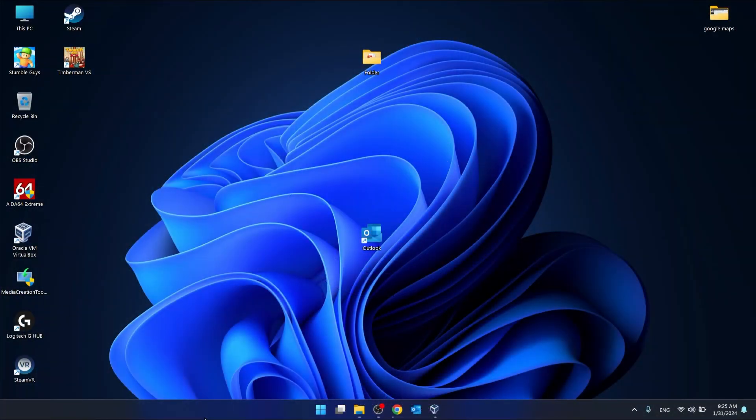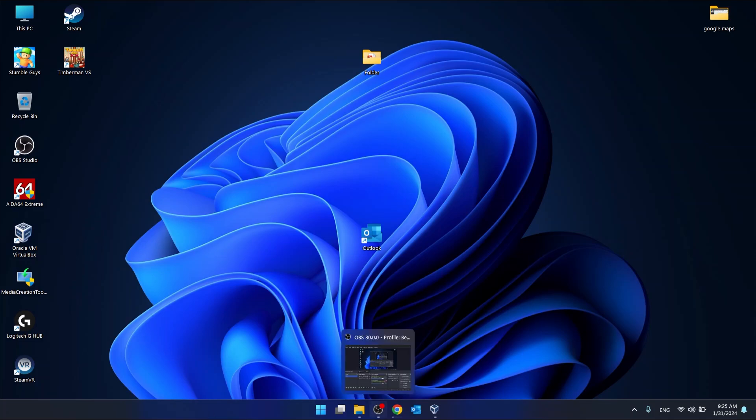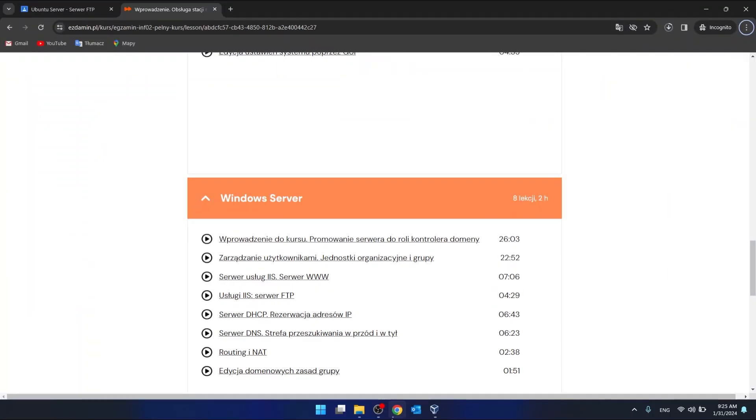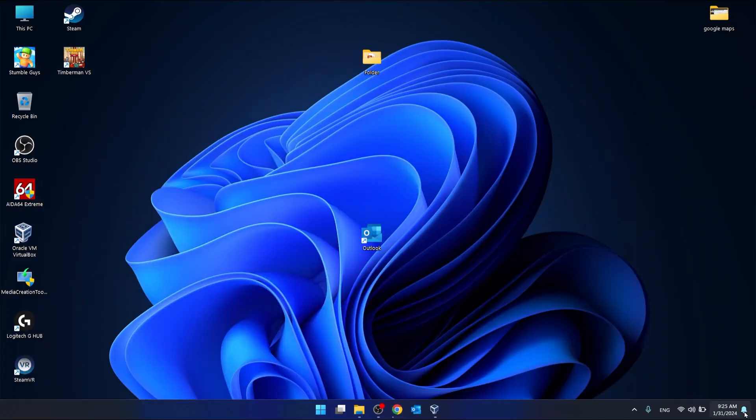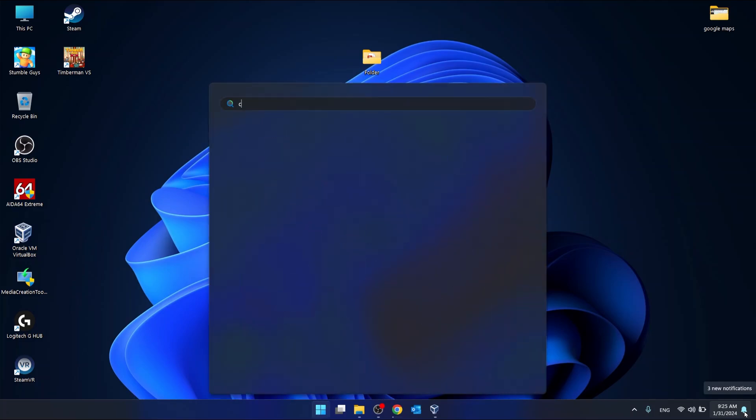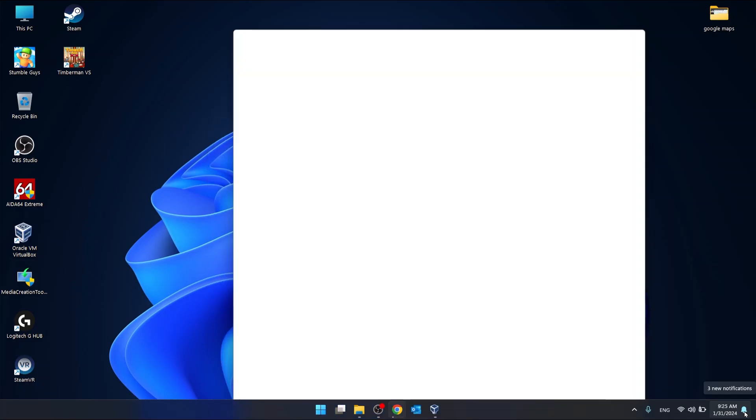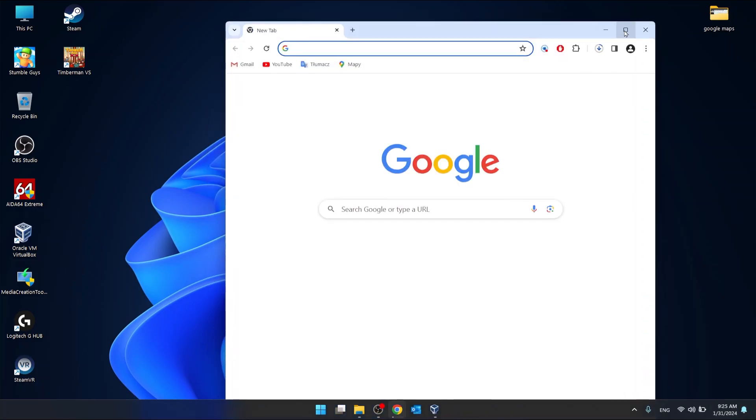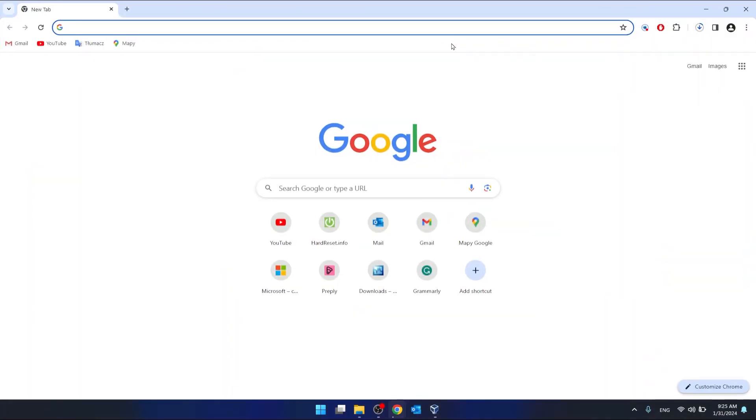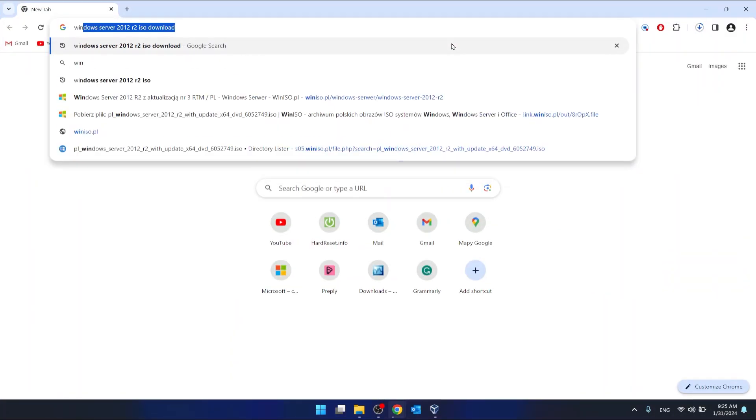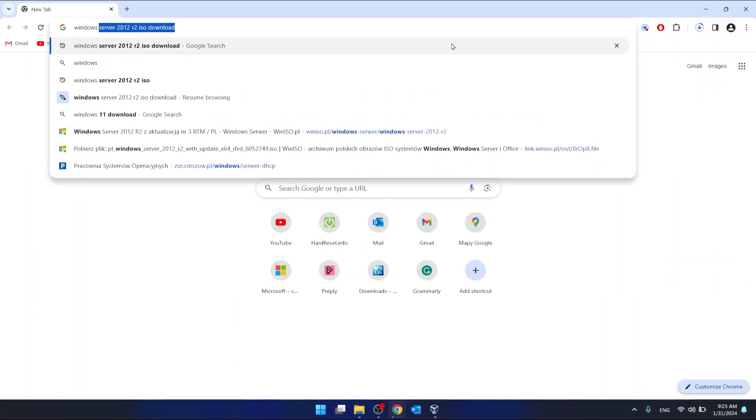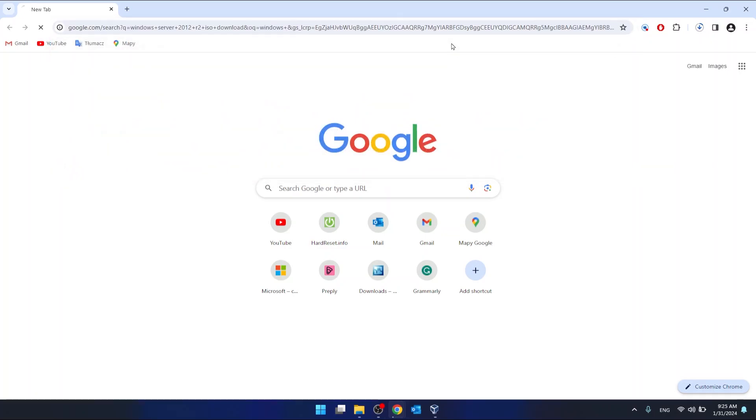First we need a Windows Server 2012 ISO. If we don't have an ISO file then we have to open Chrome and download it from internet. Just search Windows Server 2012.